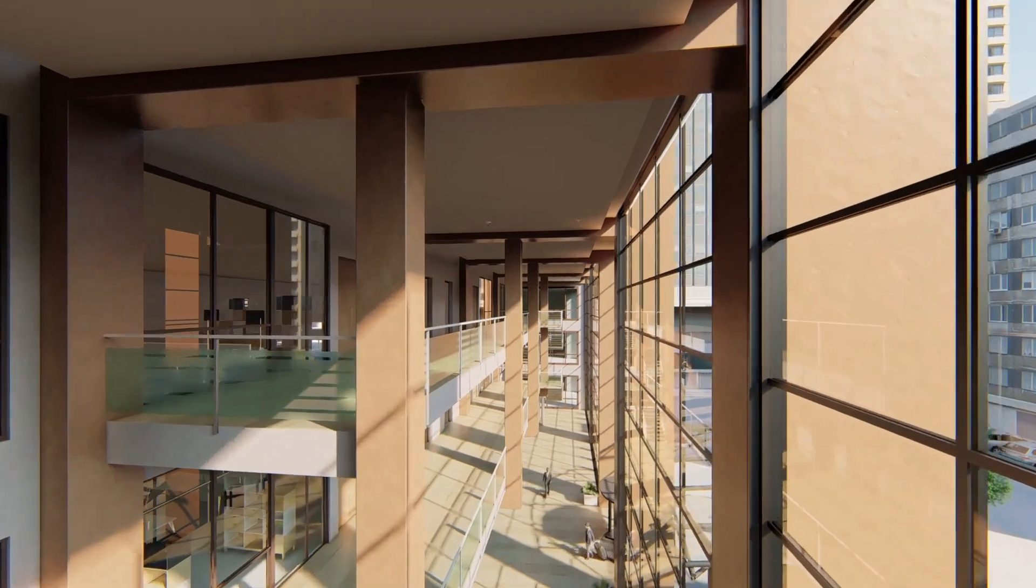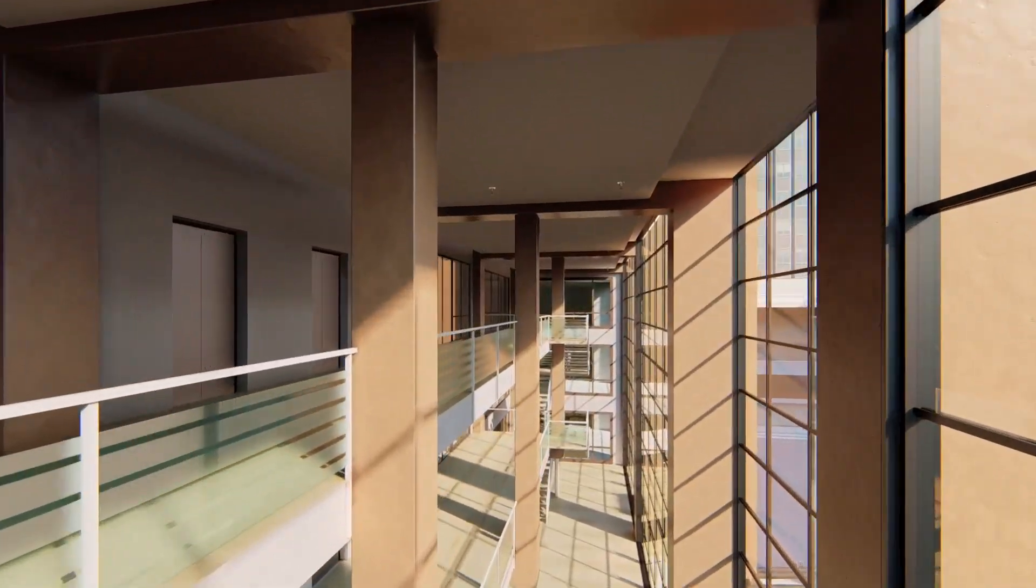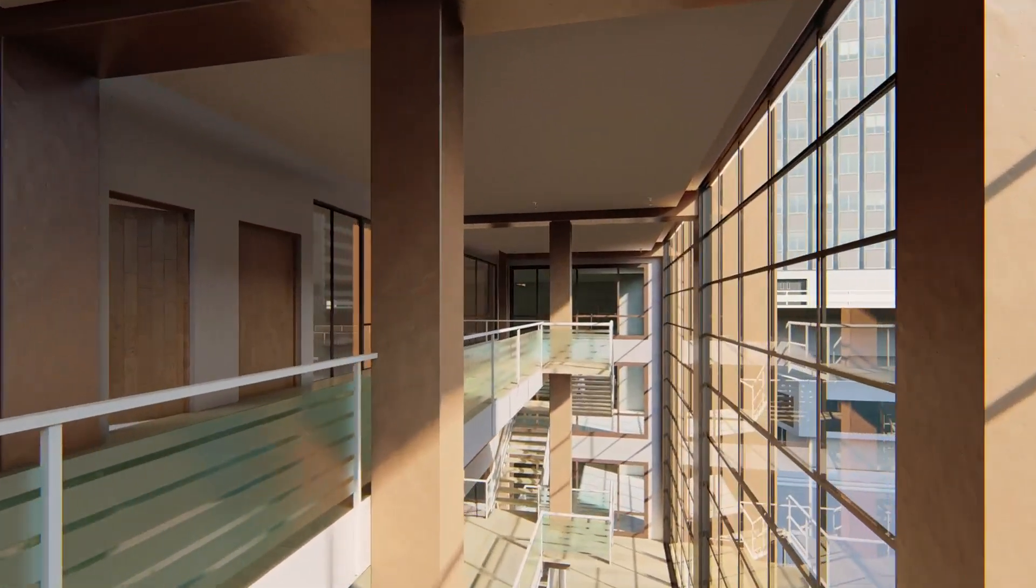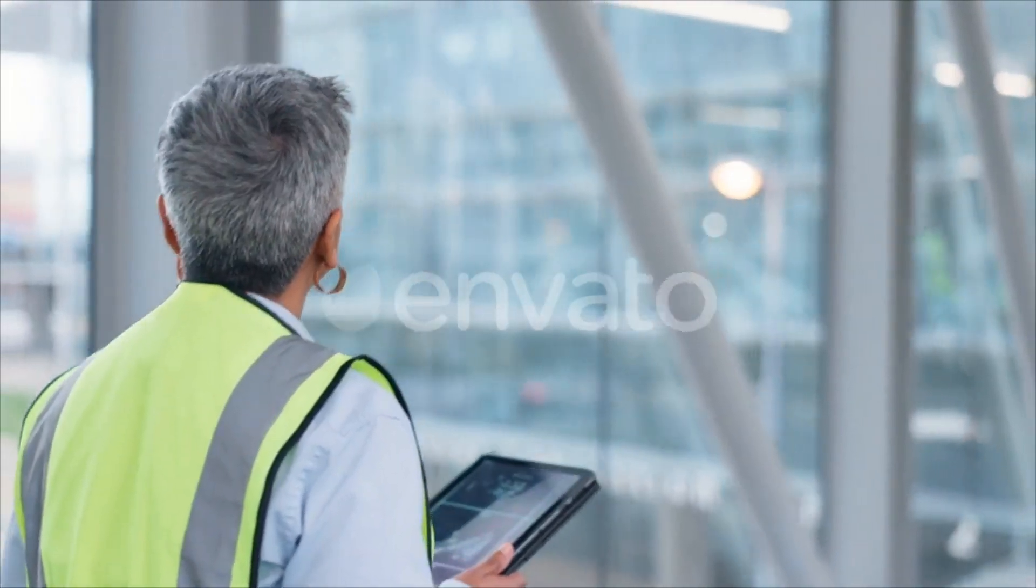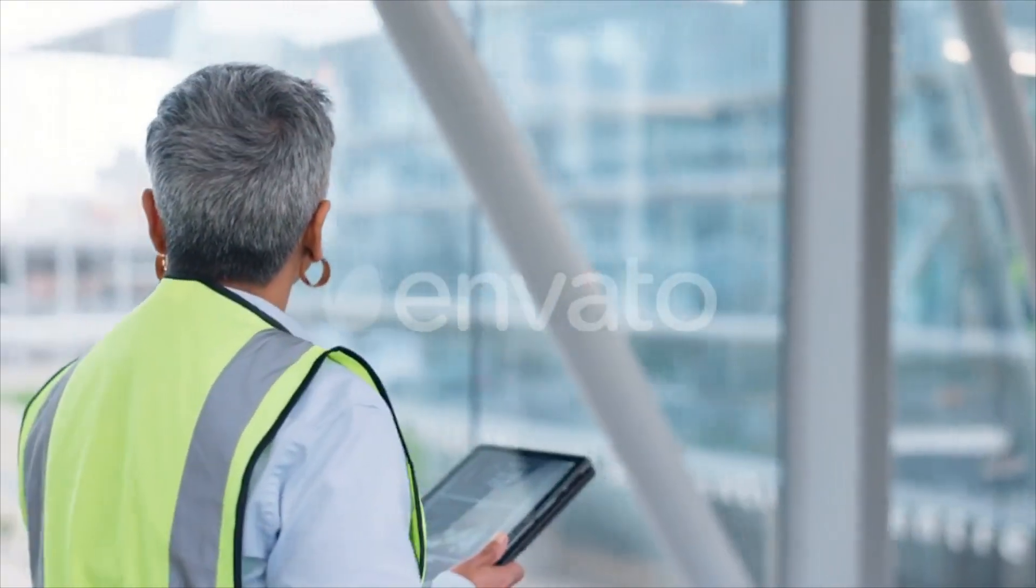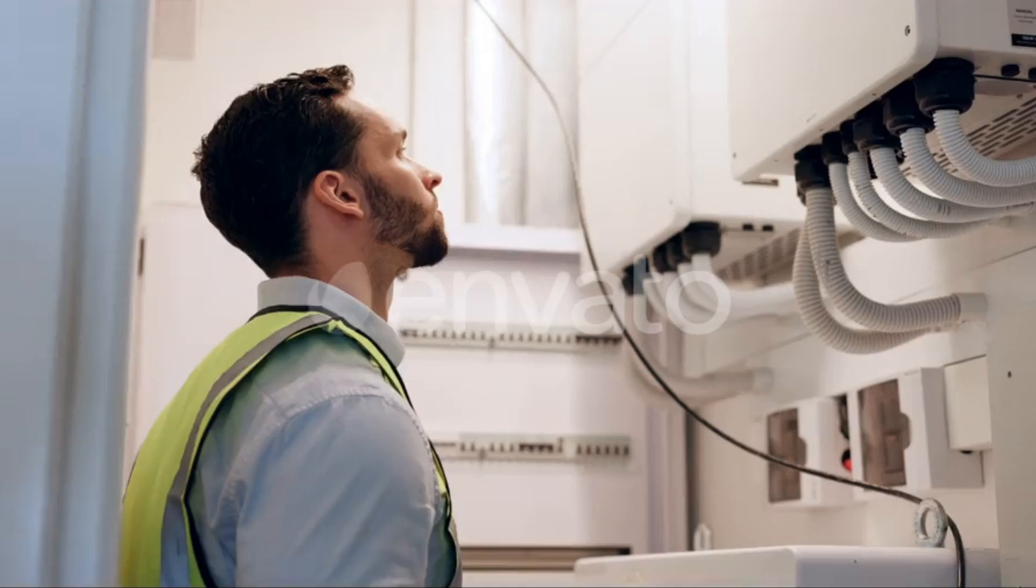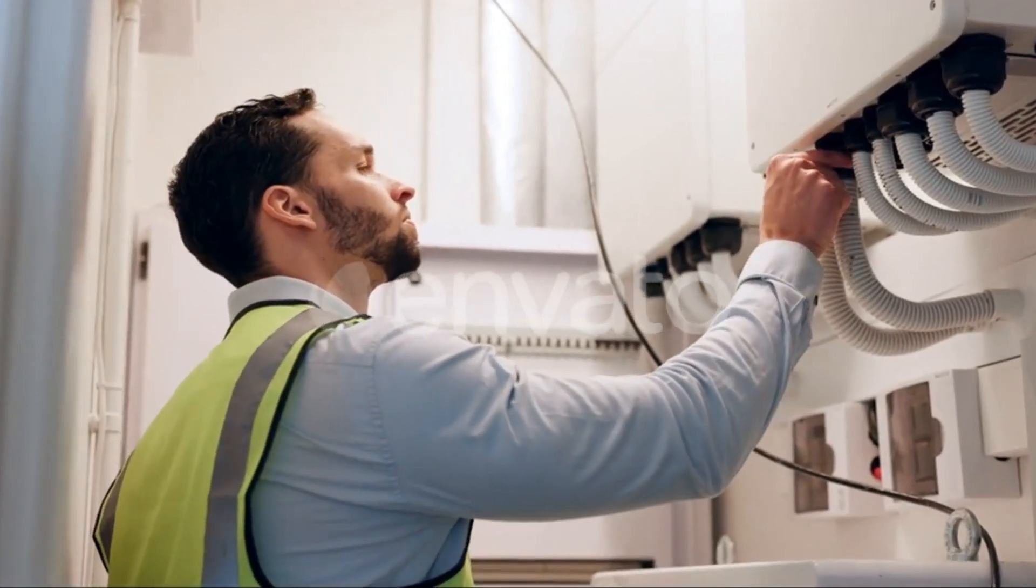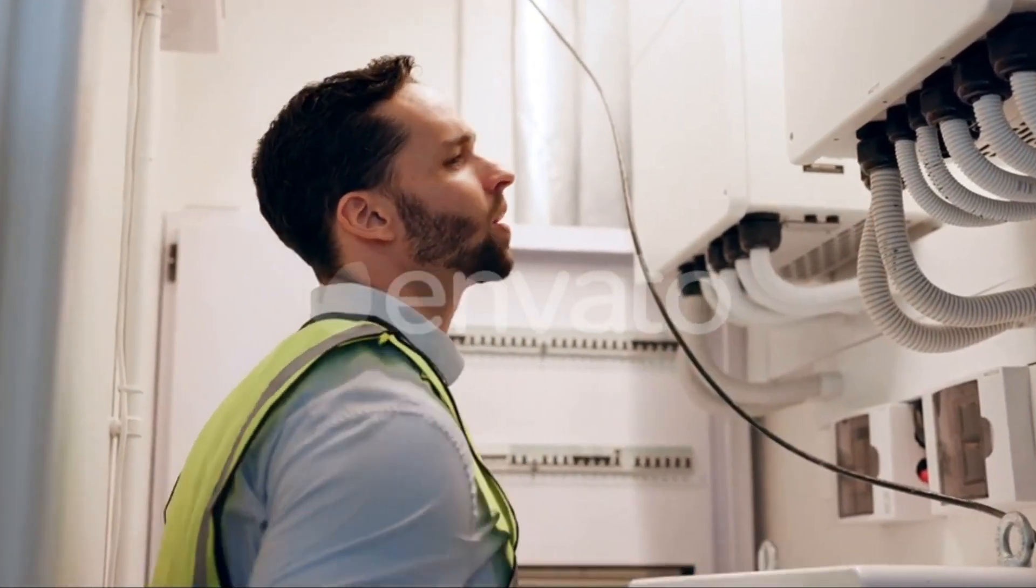But BIM isn't just about design and construction. It also plays a crucial role in building management and maintenance. BIM allows us to track the location and status of every component in the building, making it easier to identify maintenance issues and plan for future upgrades.